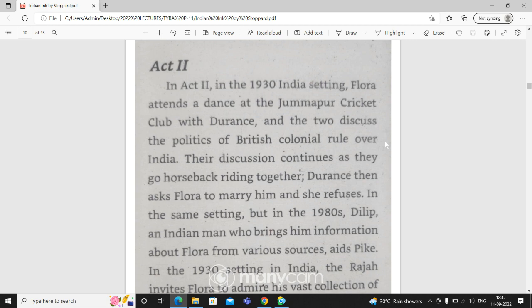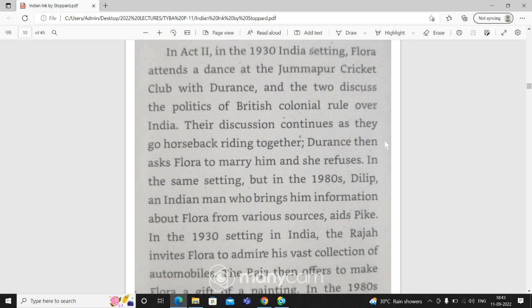When somebody is going to propose someone, in the beginning of the year, she refuses to marry him. In the same setting, in India, but in the 1980s, she refuses to marry him.